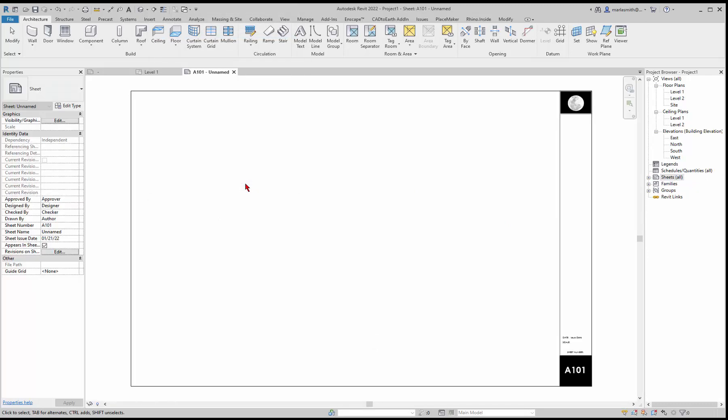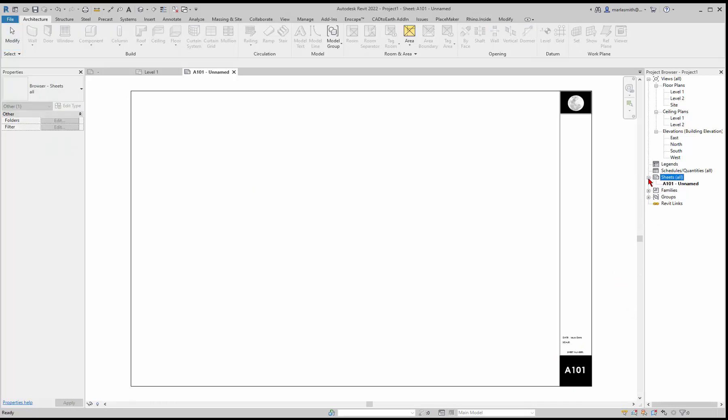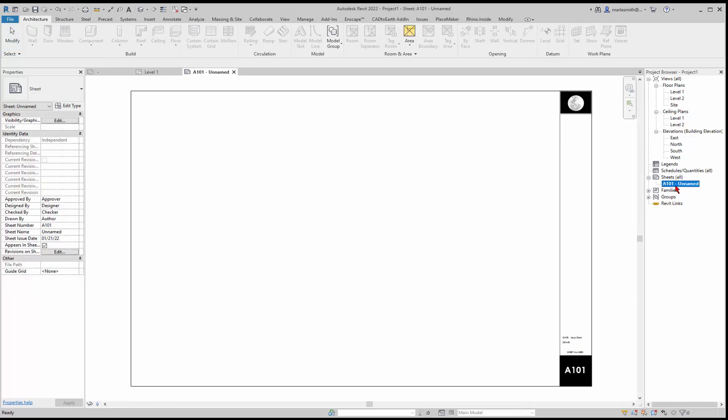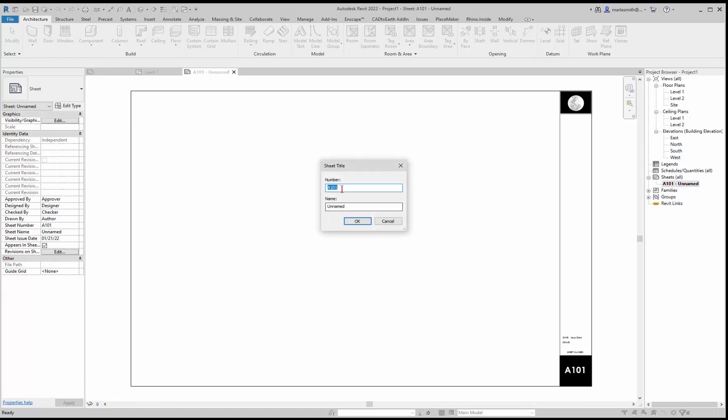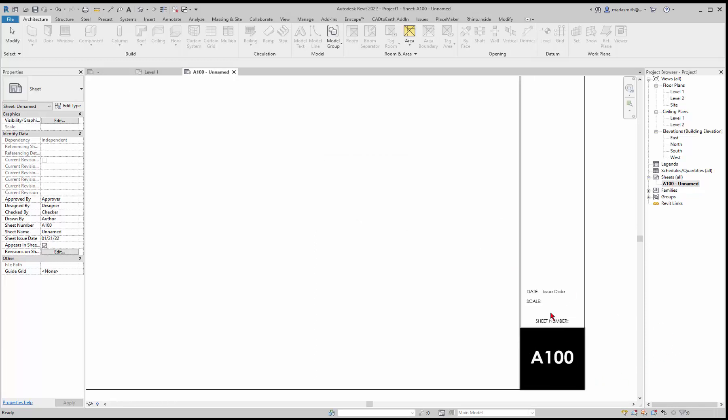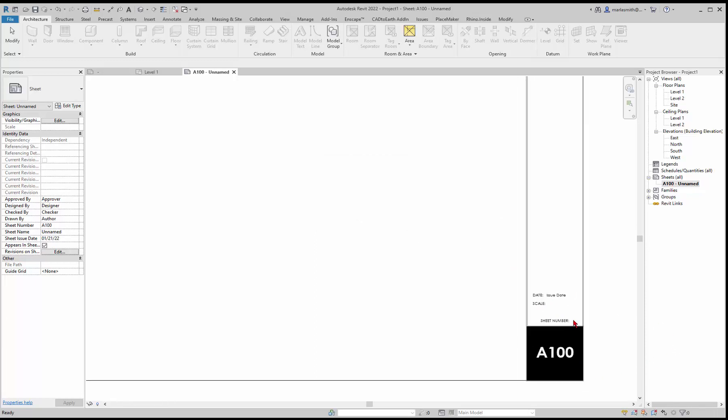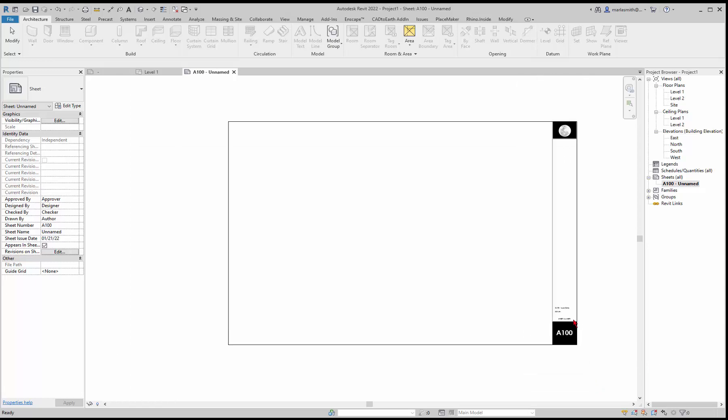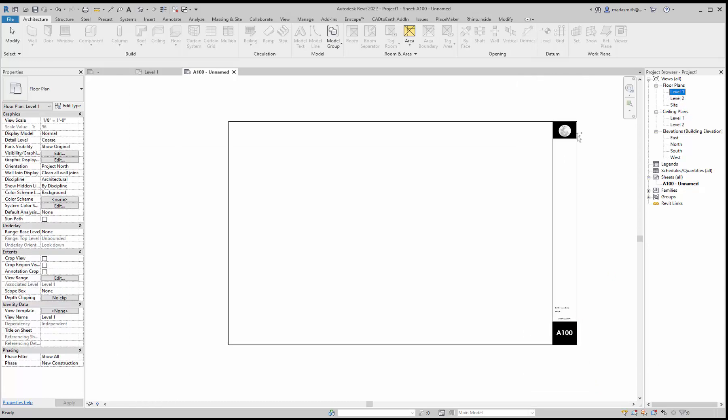Now I have a new sheet, A101 unnamed. I could come in and change this to A100, click OK, and now that will go up. It doesn't have a scale on here yet because I haven't placed a view.